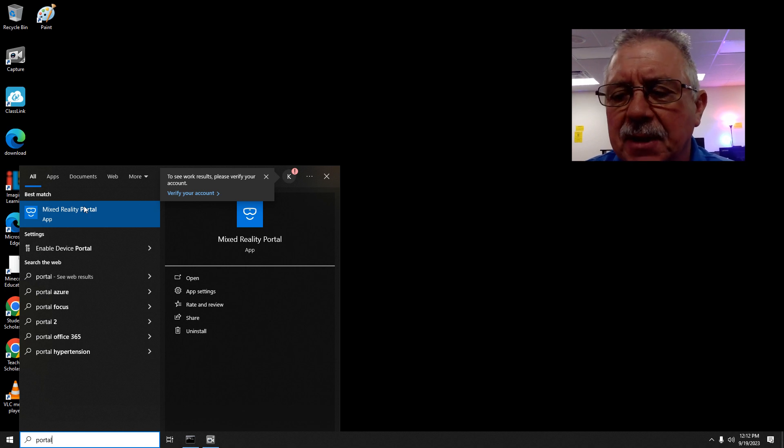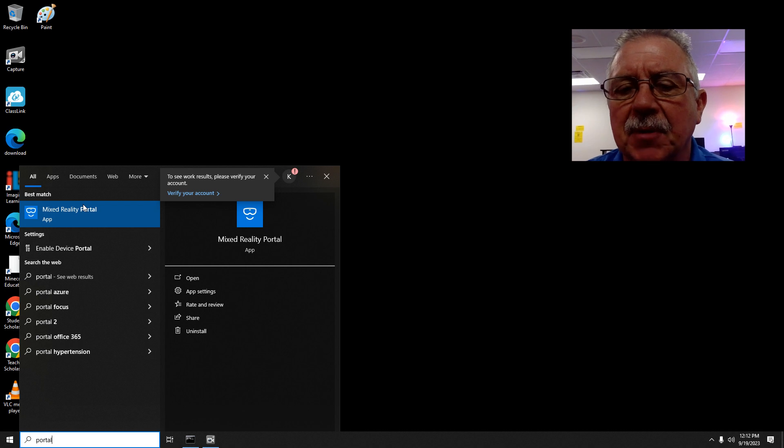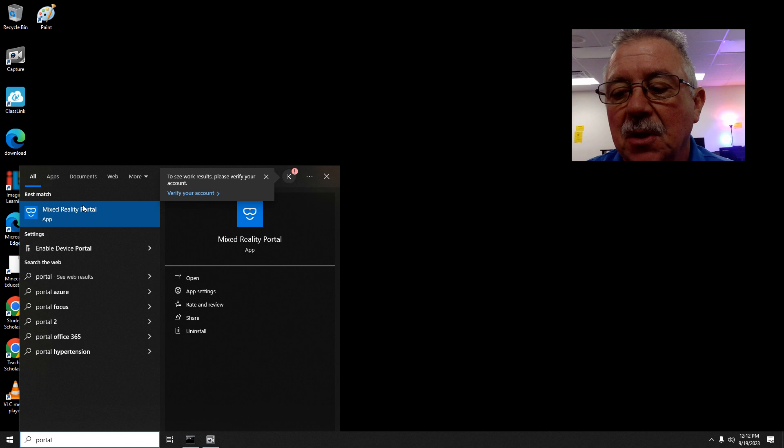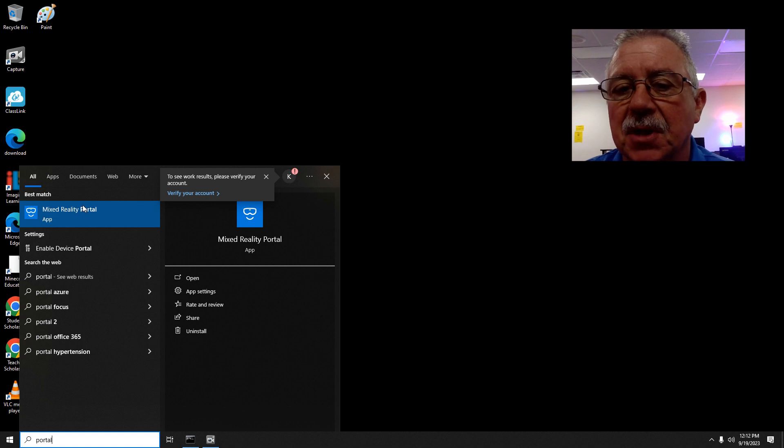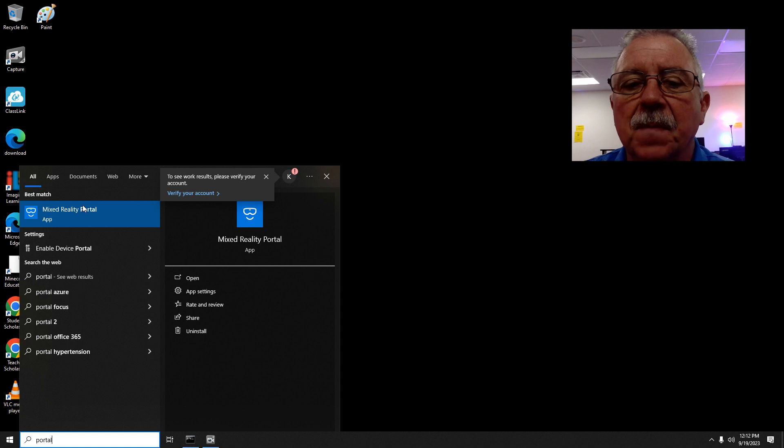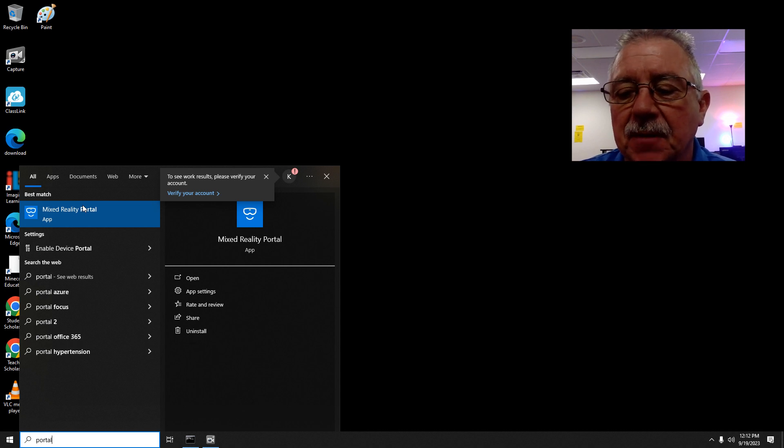Once you find it, click on it and it will begin to download. I would recommend making sure you're plugged in first so your computer doesn't run out of battery in the middle of the software install or download.